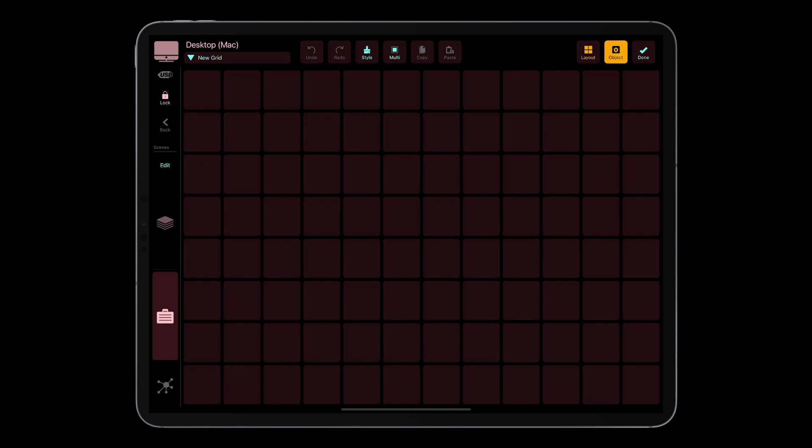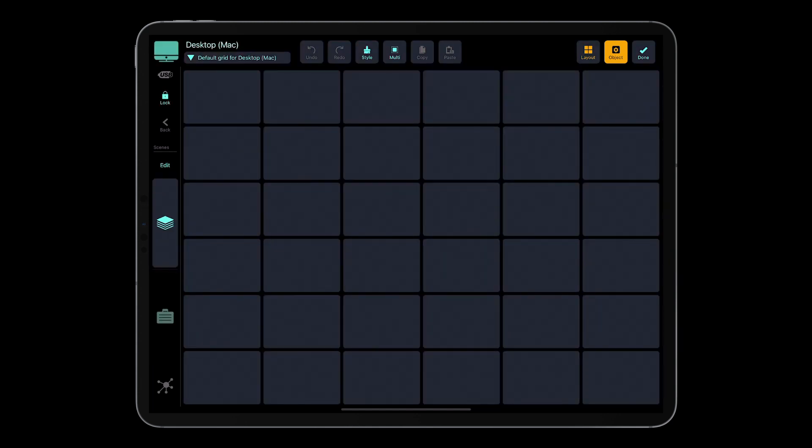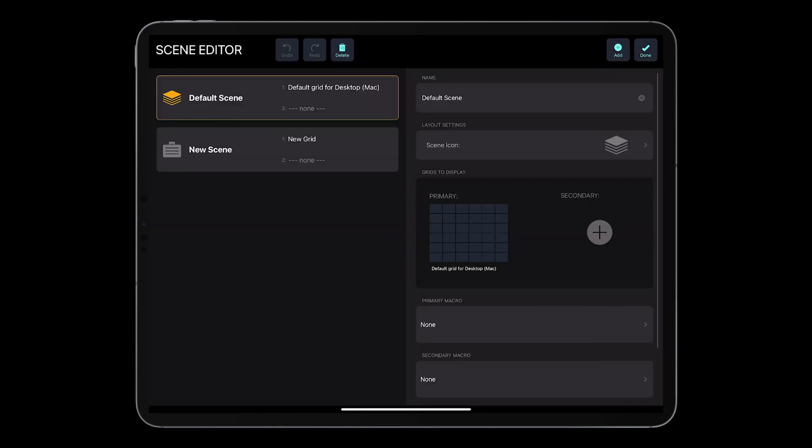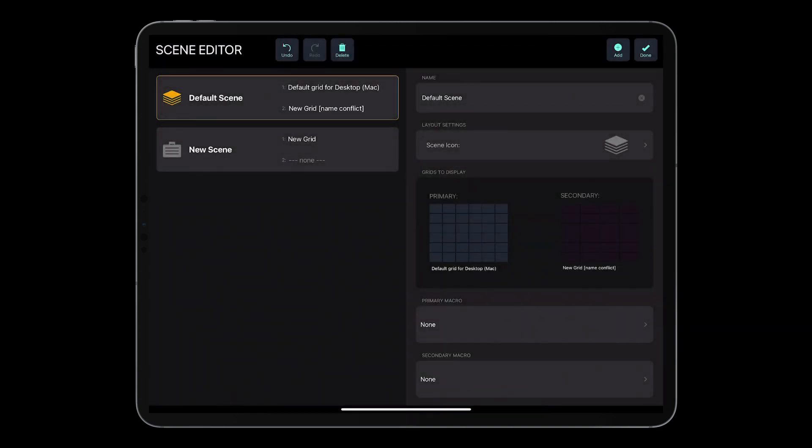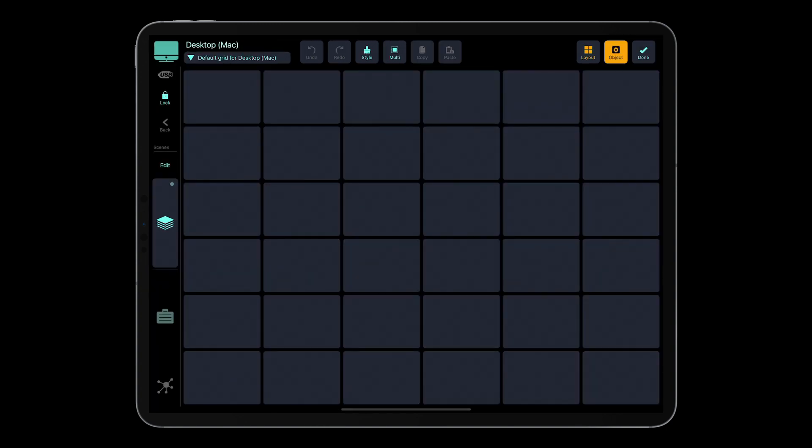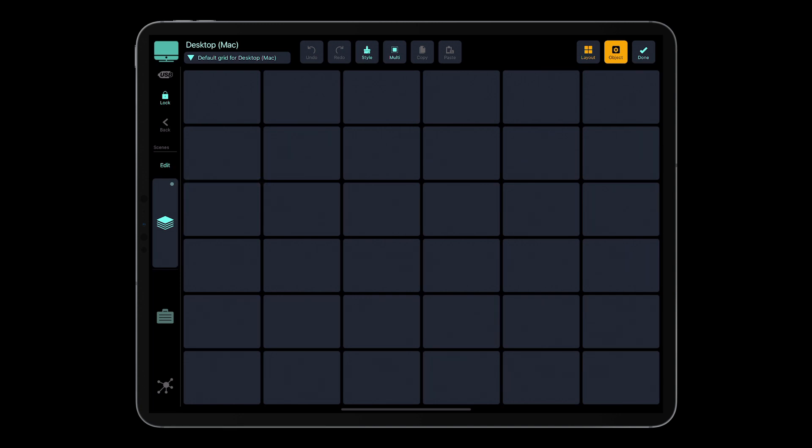Currently, my desktop for Mac profile has got three grids. Two of them are already assigned to the scenes. But let's say I want to have the third grid that I've just created assigned to the first scene as a secondary grid. So now I've got two grids assigned to the first scene. And as you can see, there is a little circle in the upper right corner of the scene button. It means that there is a secondary grid assigned to the scene.